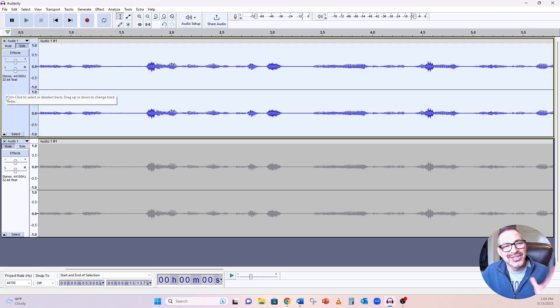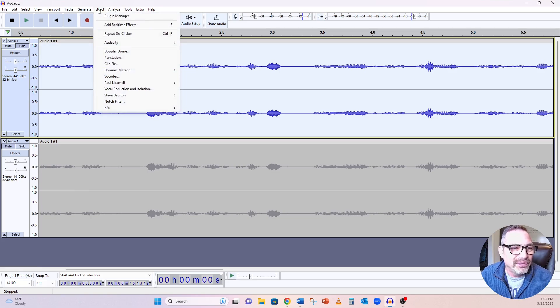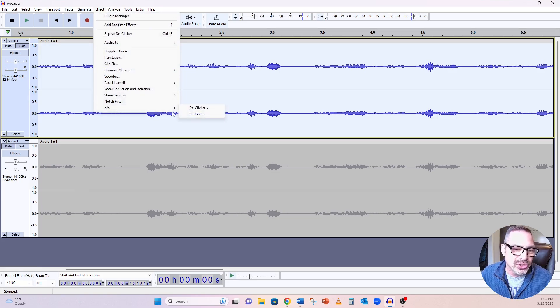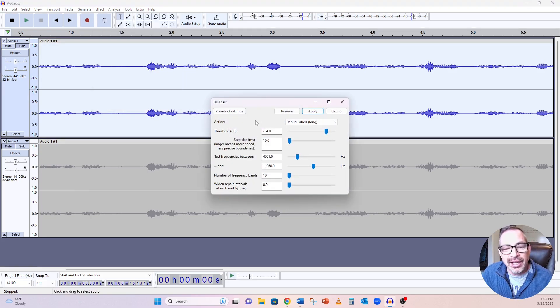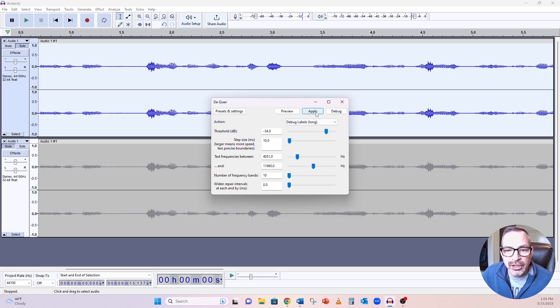Okay. All selected. Effects. Go down to where my de-esser is. Click on it. Again, the factory settings. I'm going to hit apply. Let's see if we can see anything happen with the waveforms. Okay.